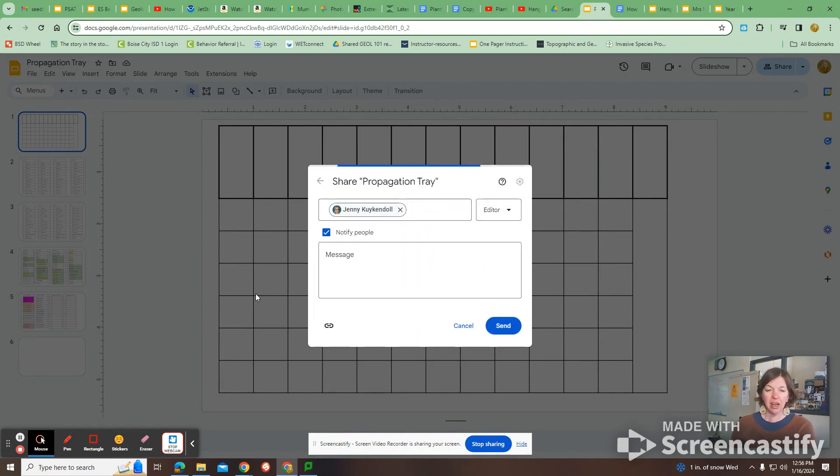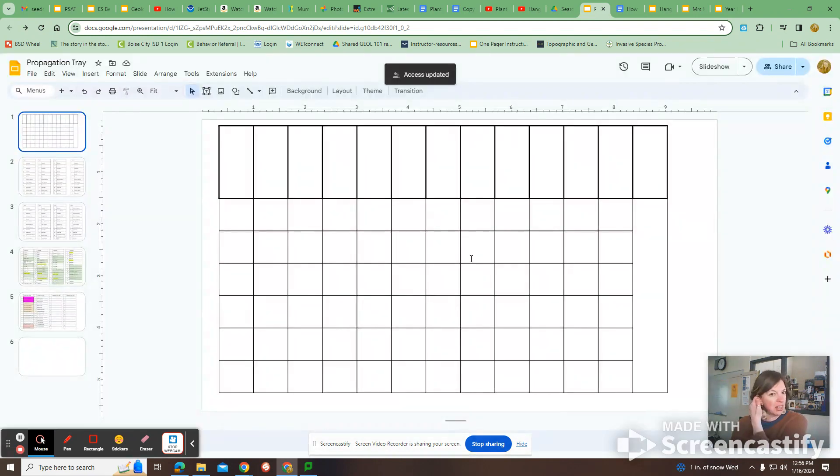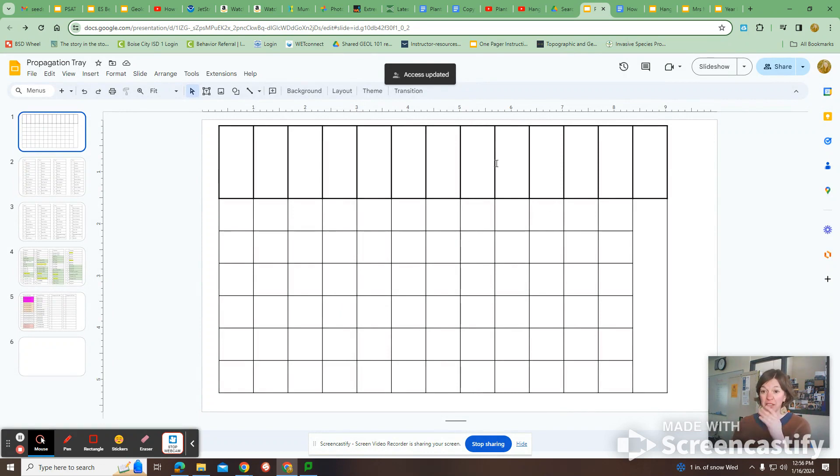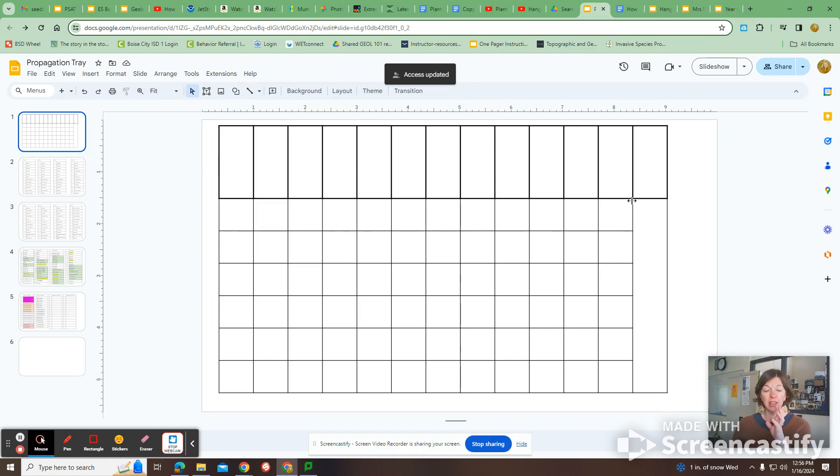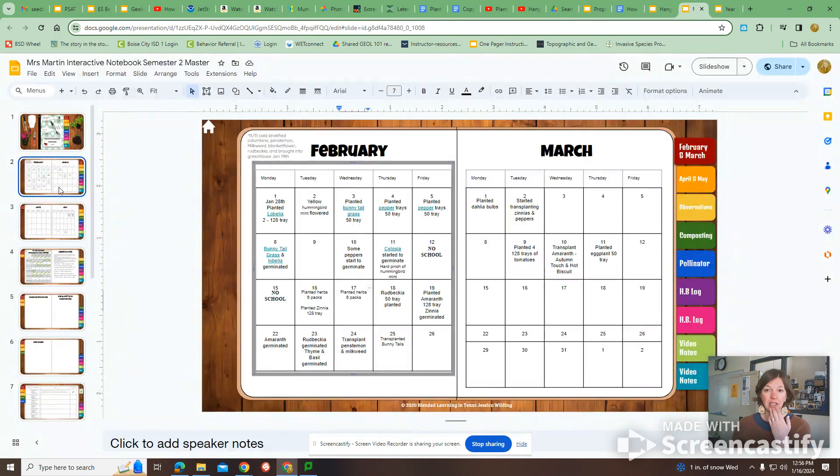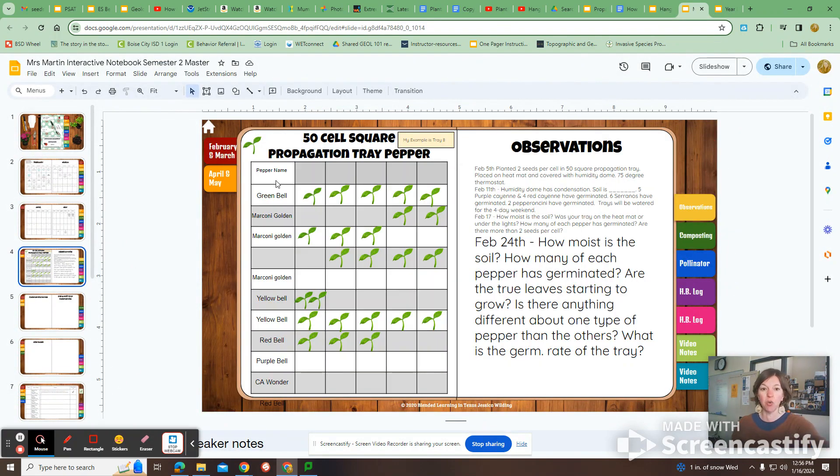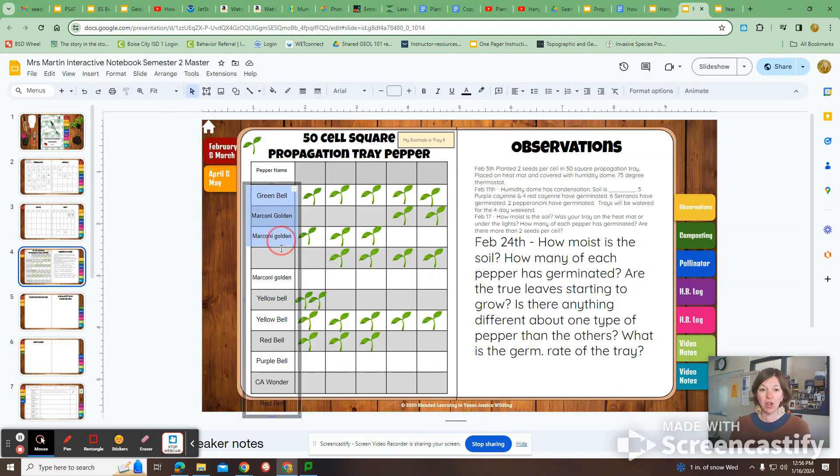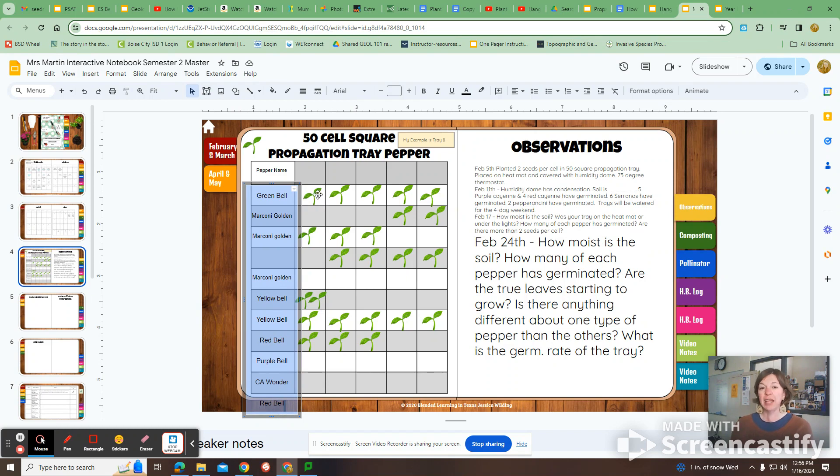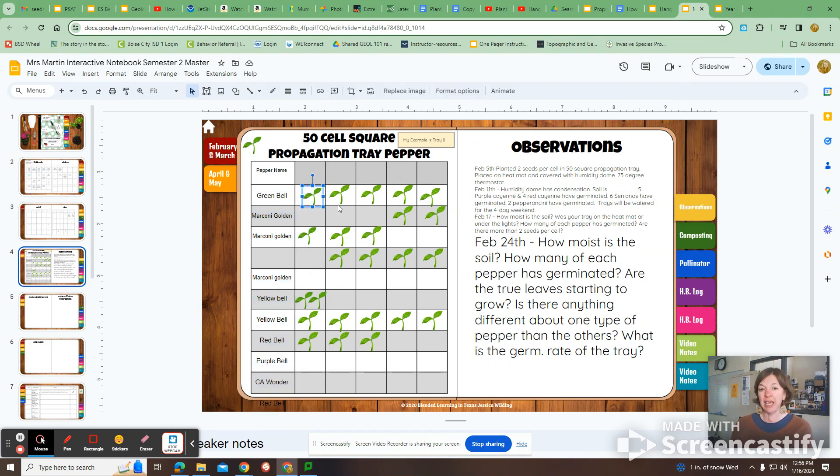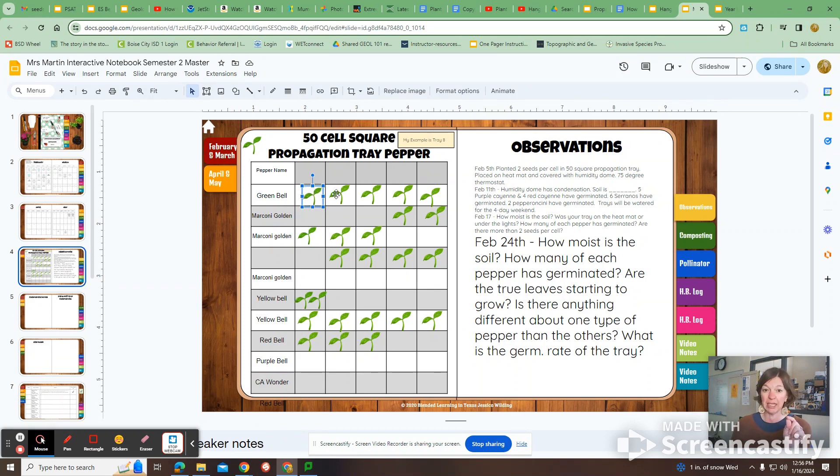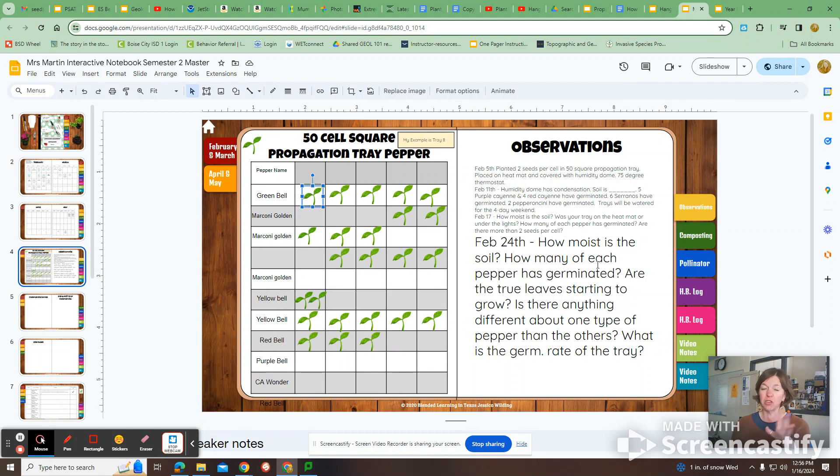You can edit it. This sheet, this first sheet, I usually copy and I give every student a copy of this. And this is what the students are going to make observations of their pepper trays with. And how they do that is after they, when they plant them, they're going to write down the names of the peppers that are going to go into each row. And then as a plant will germinate and start to grow, I would have them draw a little tiny plant in that corresponding square on their sheet.